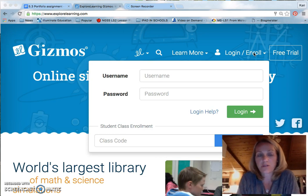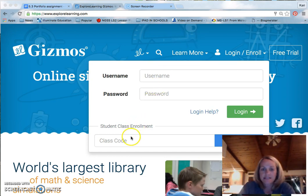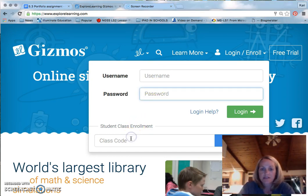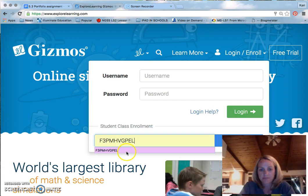Your teacher gave you a special code for this class. For this class, the code is F3PMHVGPEL. Then you click on enroll in class.